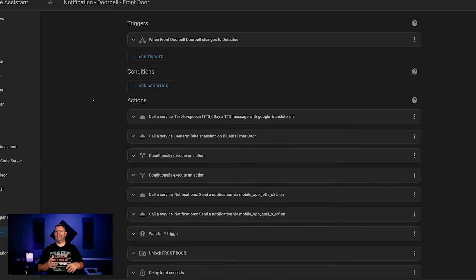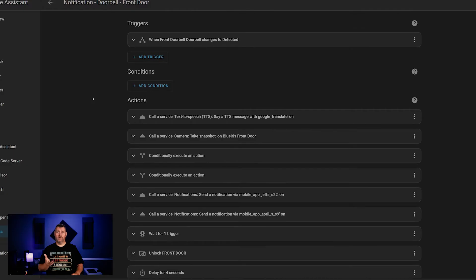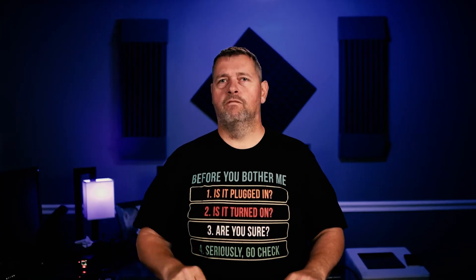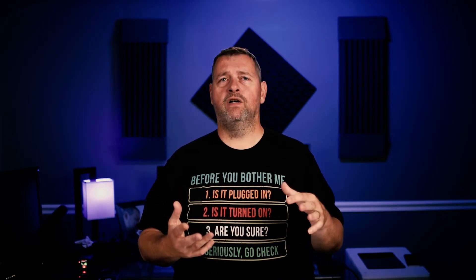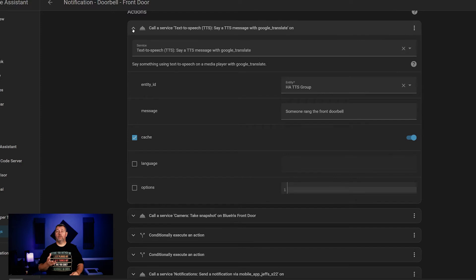Next up, let's take a look at my doorbell notification routine. This has grown quite a bit since the last time I showed it here on the channel, and it includes some pretty great mobile notifications. It is a bit lengthy, so get comfy while I step through all this. The trigger, of course, is someone ringing the doorbell. I use Ubiquiti doorbells exposed to Home Assistant via the UniFi Protect integration, and all the video from them is fed to my Blue Iris server, which is exposed using the Blue Iris integration. The first notification is a TTS notification to the group of Google Nest Minis to announce that someone rang the doorbell. Next, I take a snapshot from the doorbell camera.